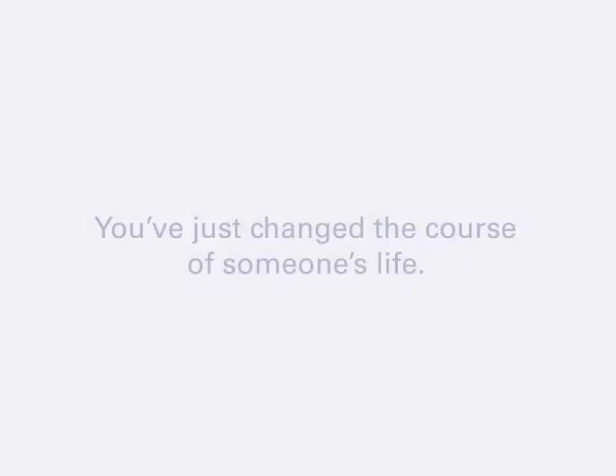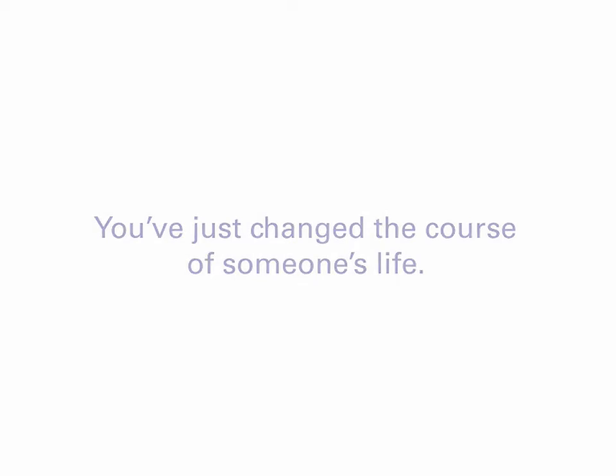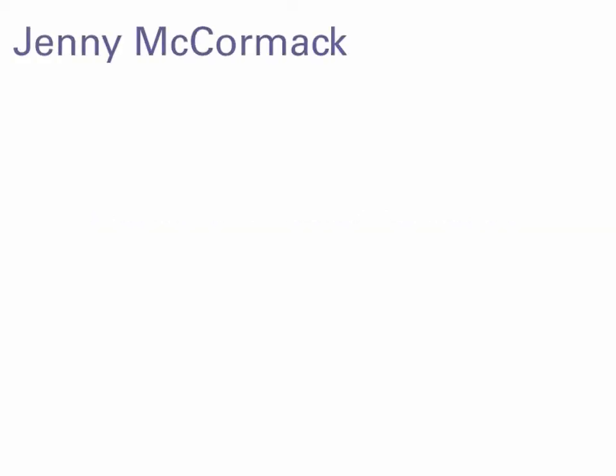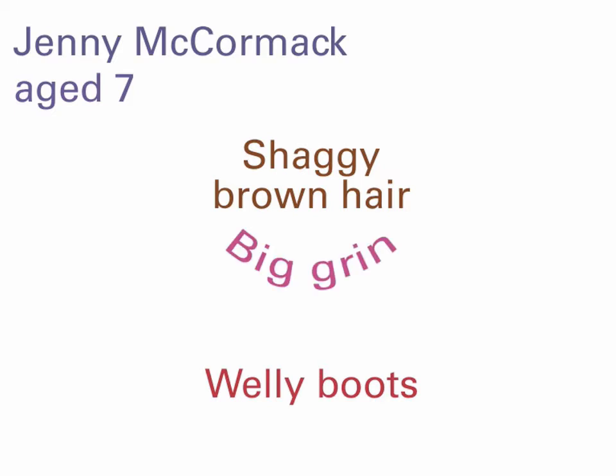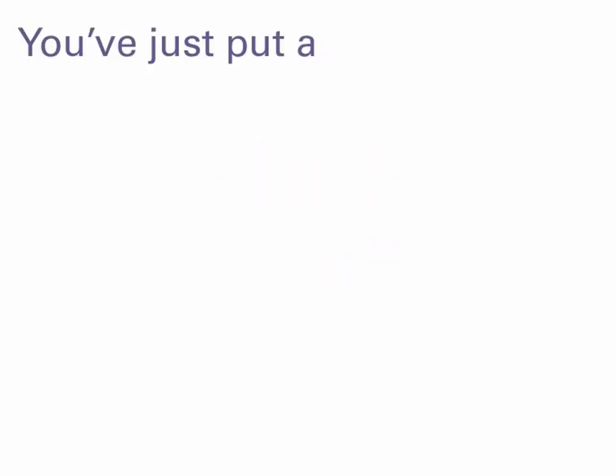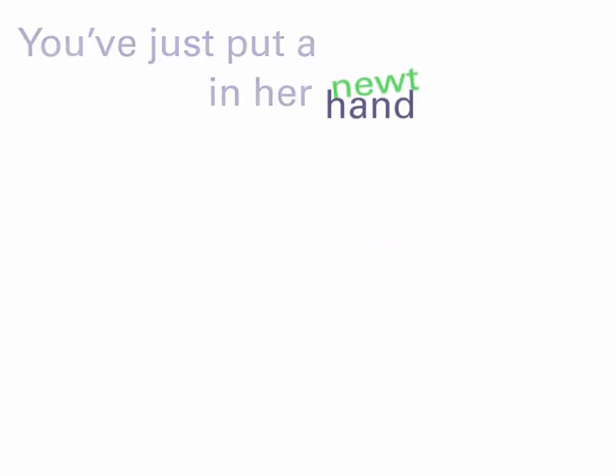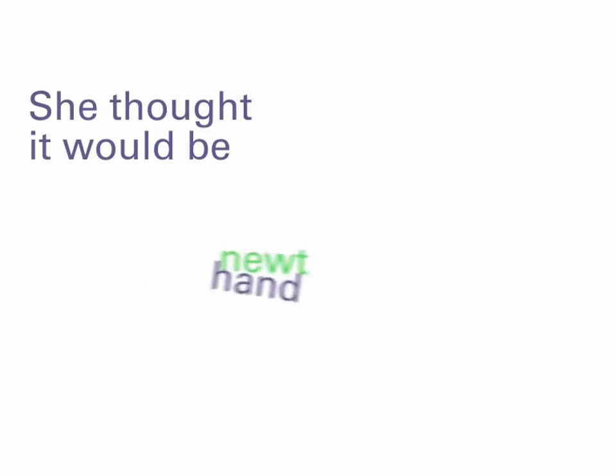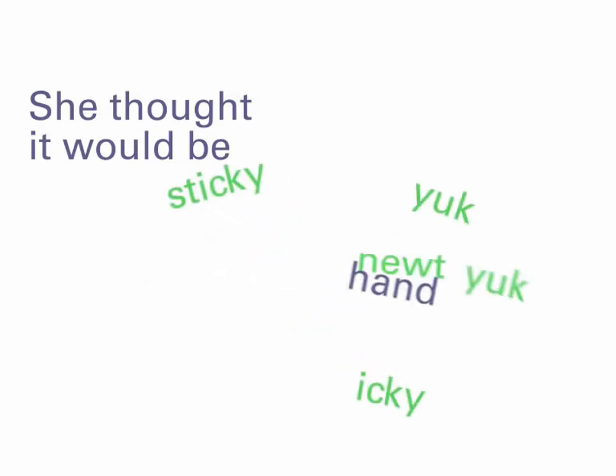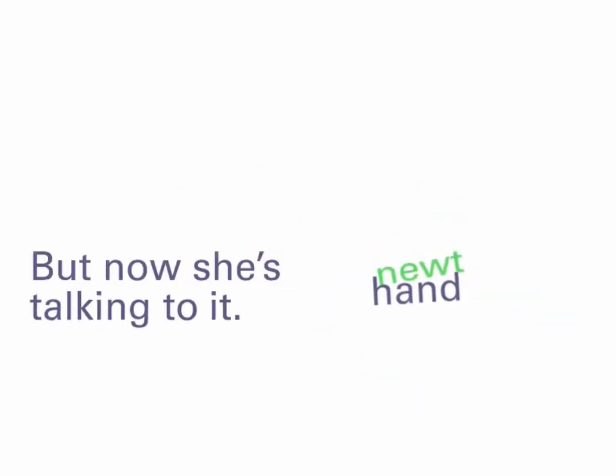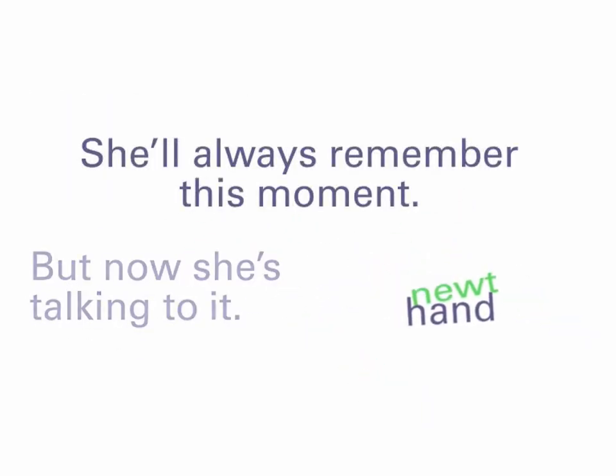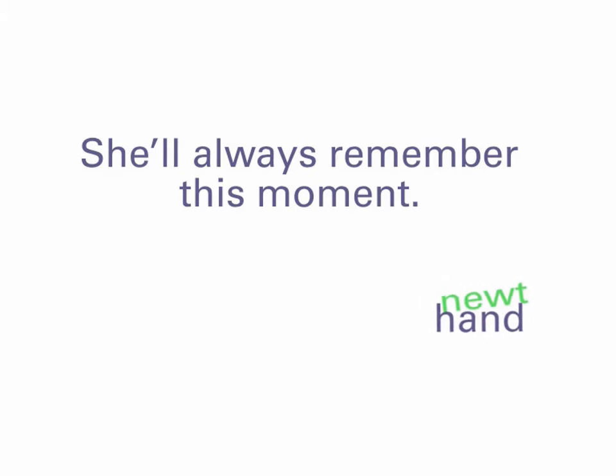Powerful. You've just changed the course of someone's life. Jenny McCormick. Age seven. Shaggy brown hair, welly boots, big grin. You've just put a newt in her hand. She thought it would be icky sticky yuck yuck, but now she's talking to it. She'll always remember this moment.